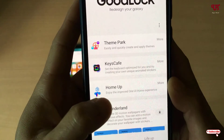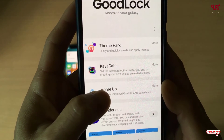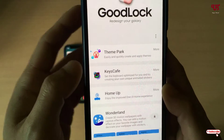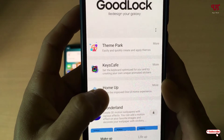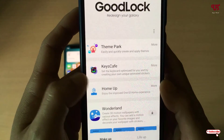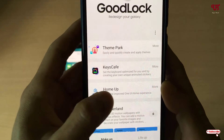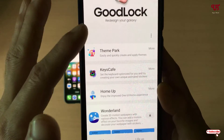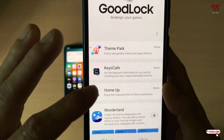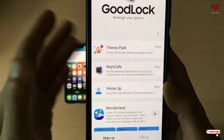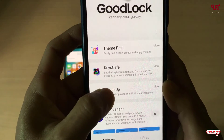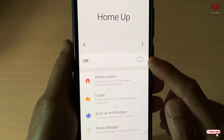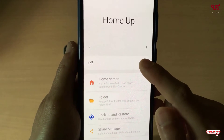Now you will see one option named Home App. If you're using Good Lock for the first time, it will ask you to download the Home App again, so firstly download and install the Home App which is present inside Good Lock. Since I have already downloaded and installed it, I'm not going to do it again. After that, just tap on it.